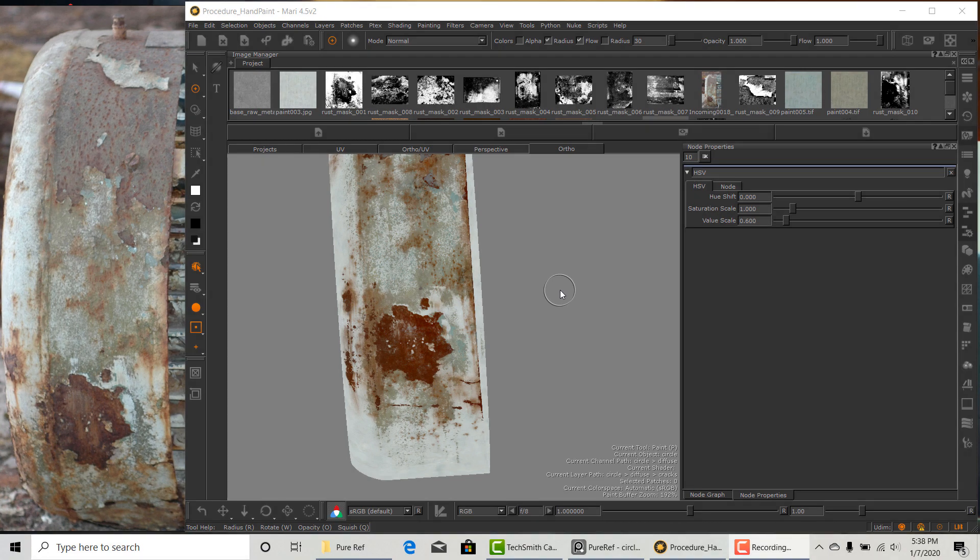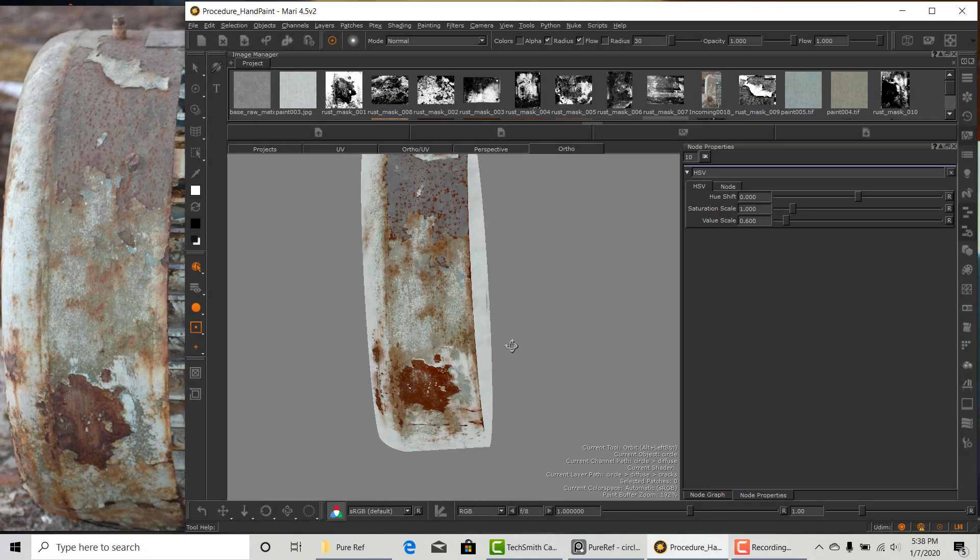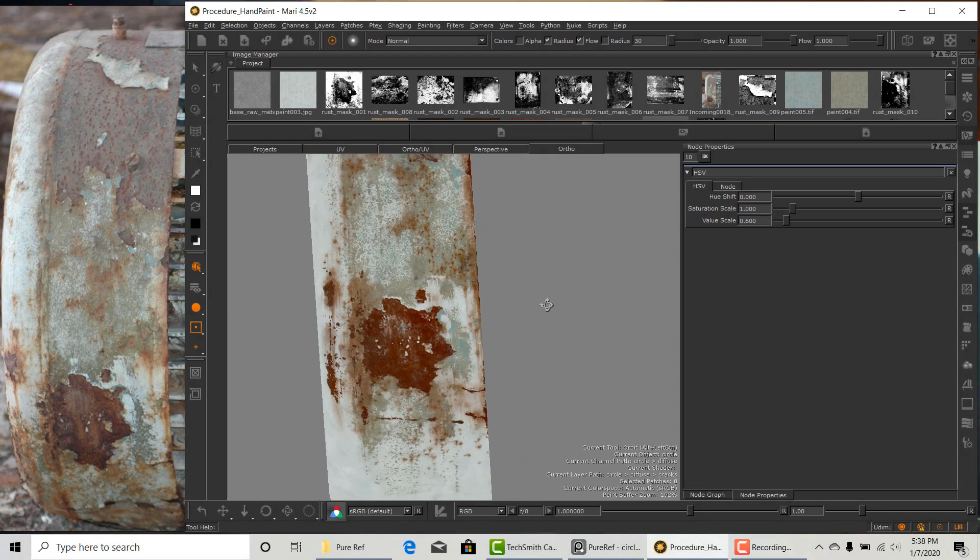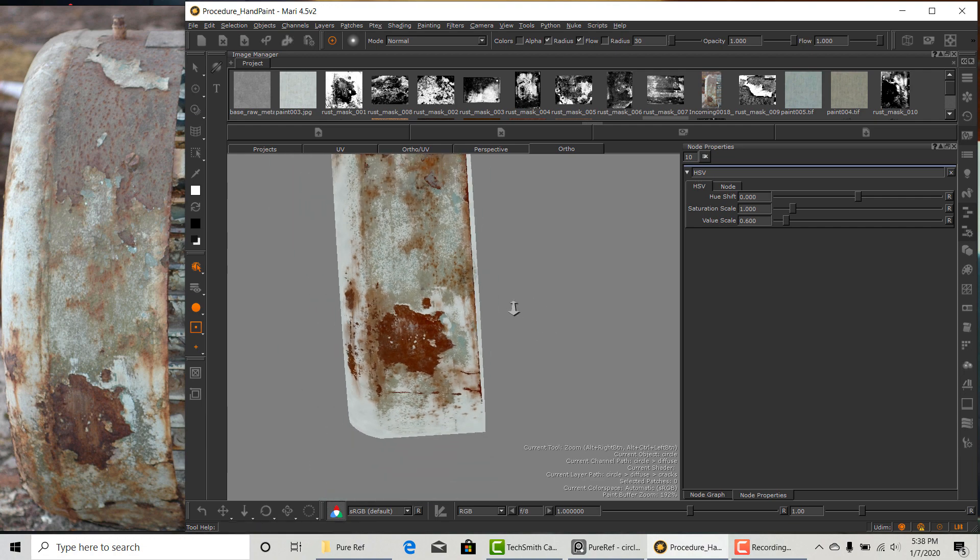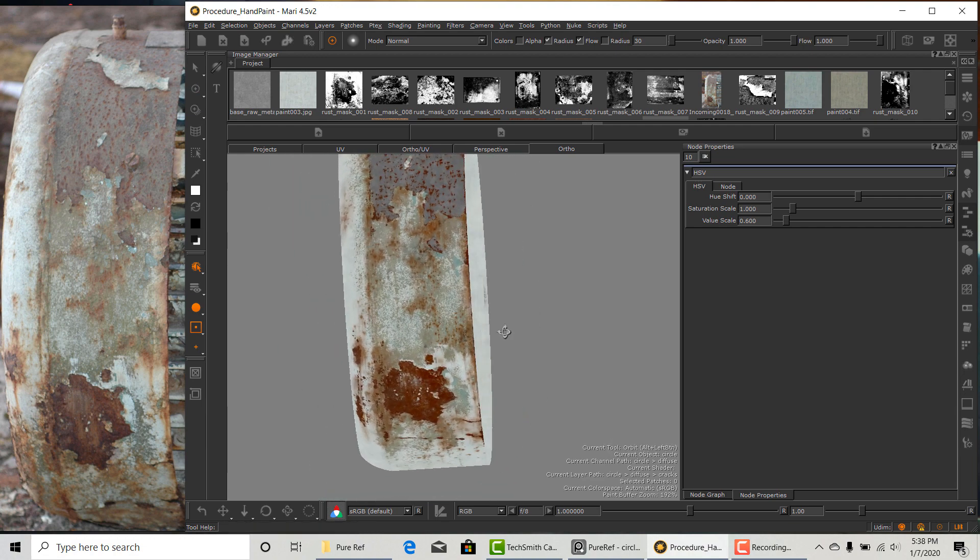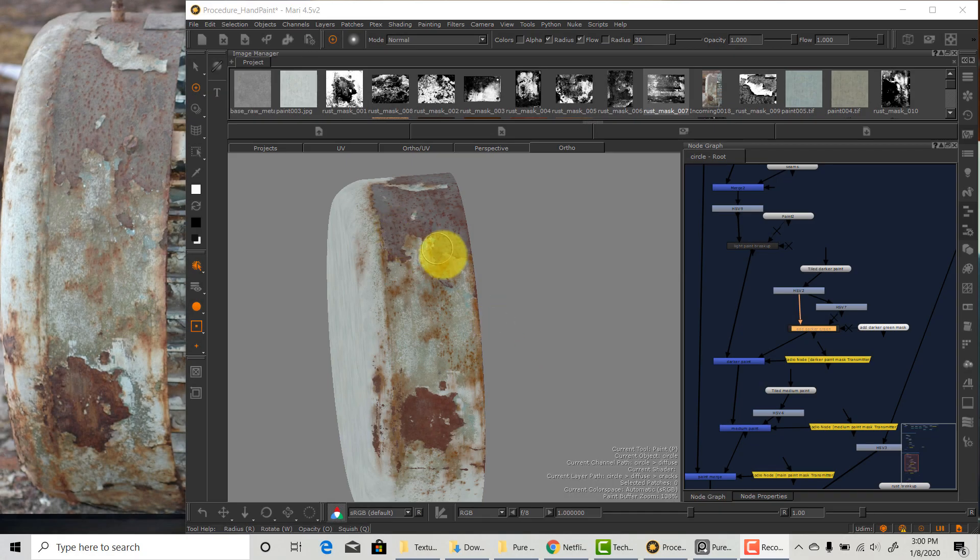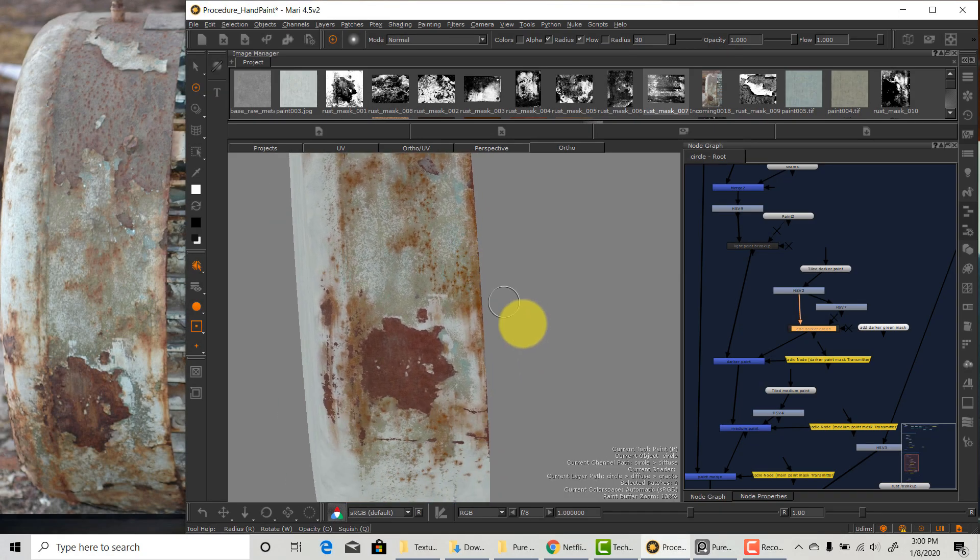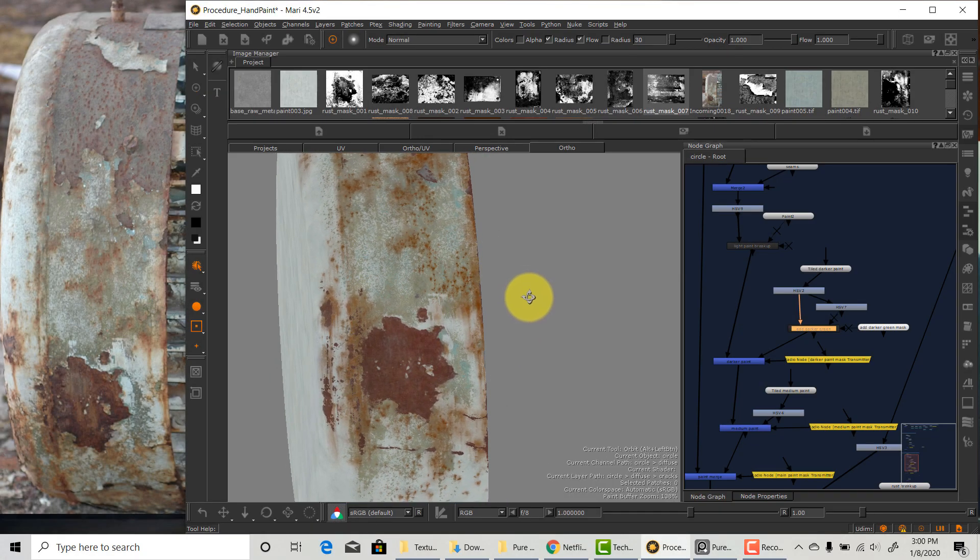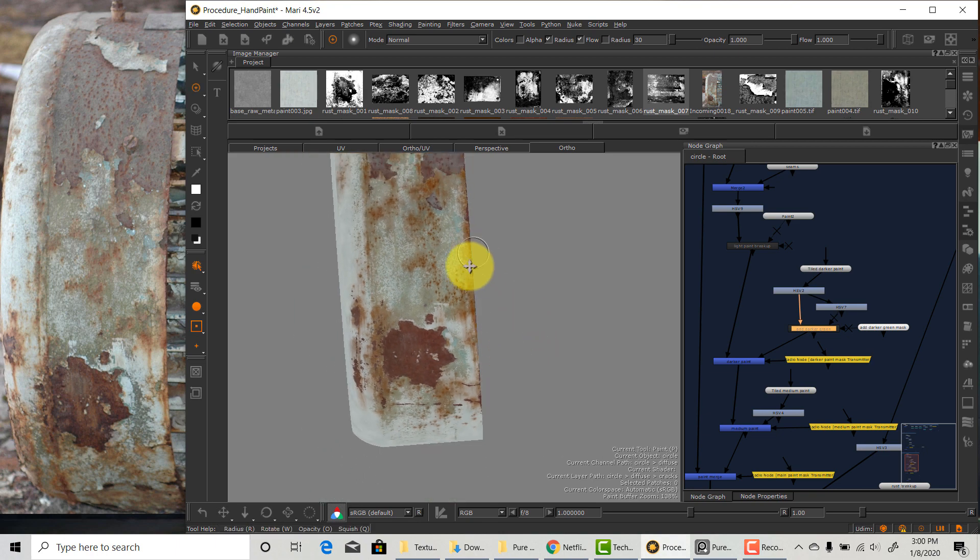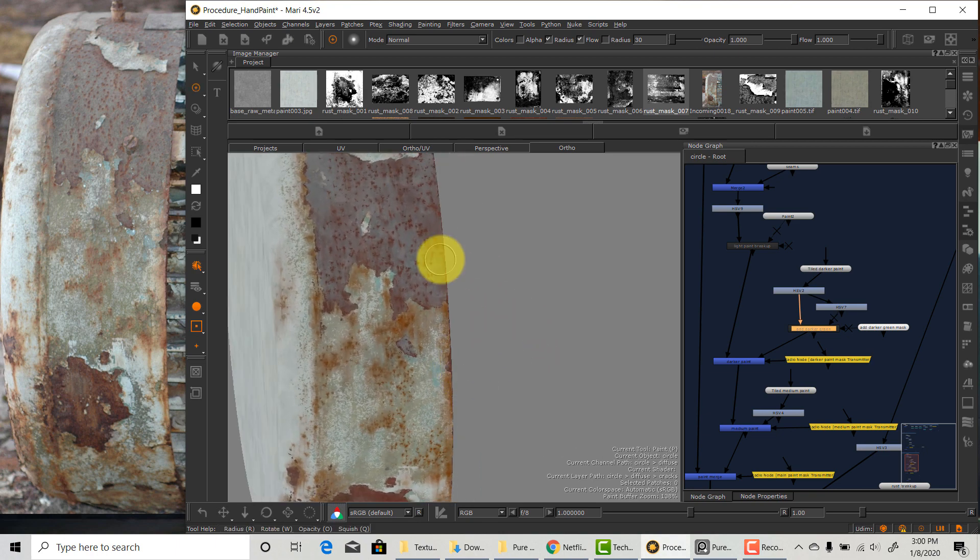So this is what it looks like after I spent some time on it. I will fix the rust color a little bit because it's looking a little too saturated. At this point we pretty much finished building all the elements on this asset. Now we need to focus on extra breakup that's going to bring it closer to the reference.